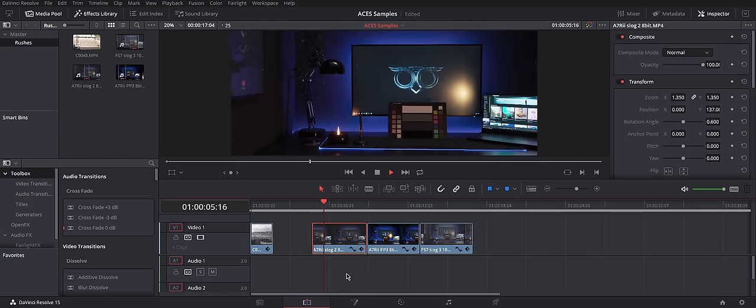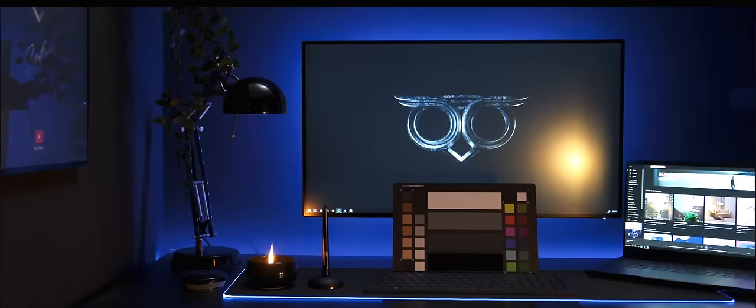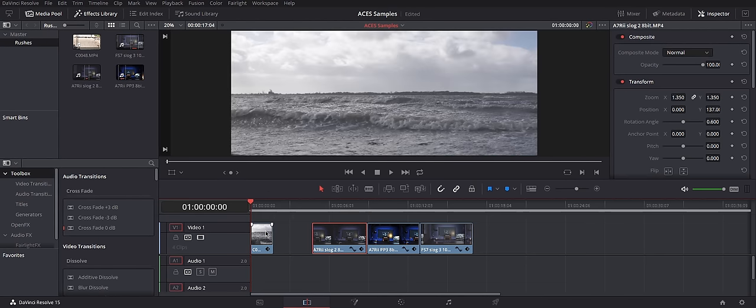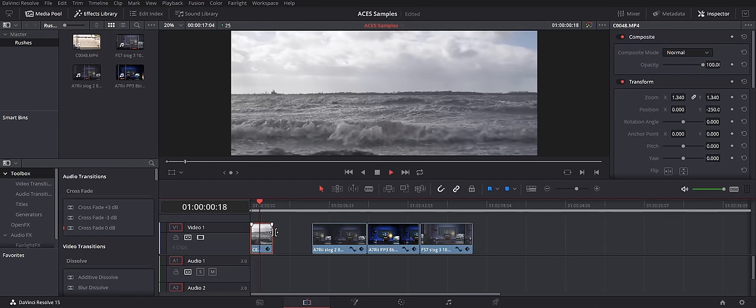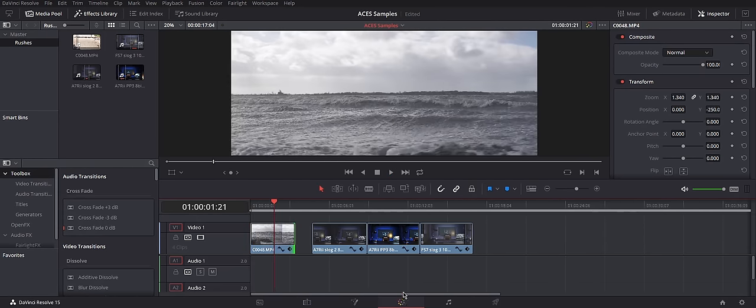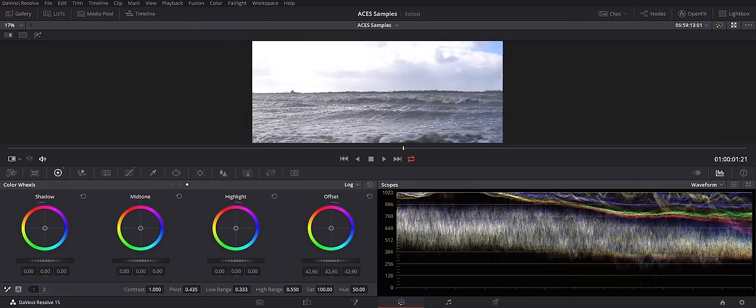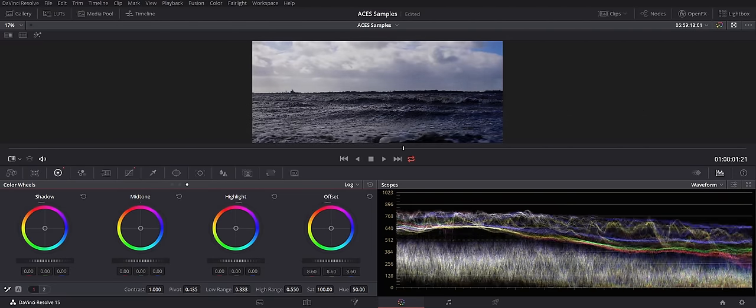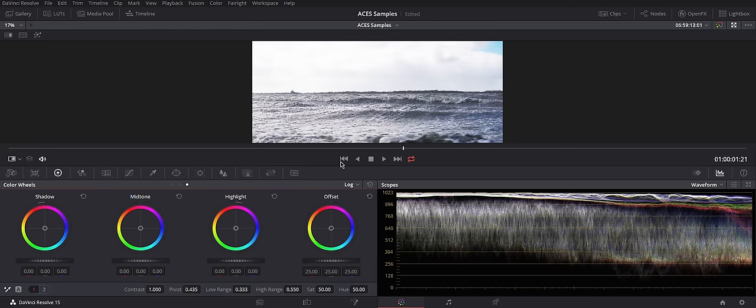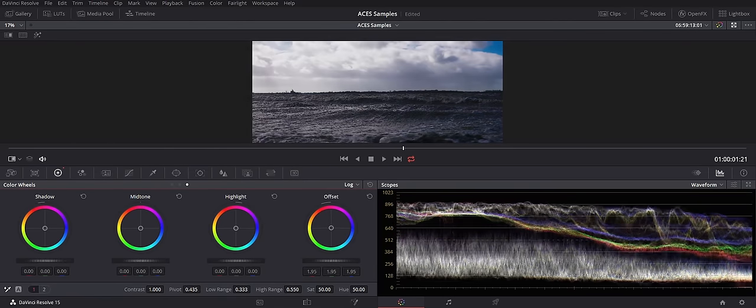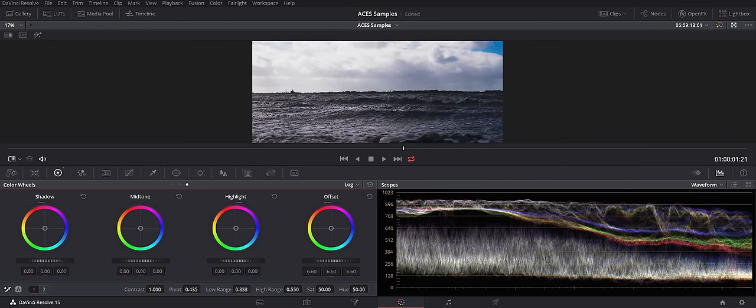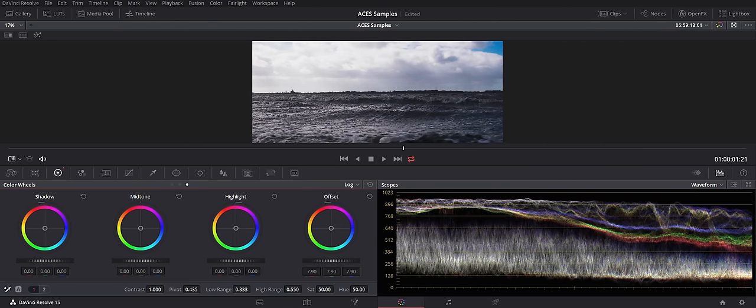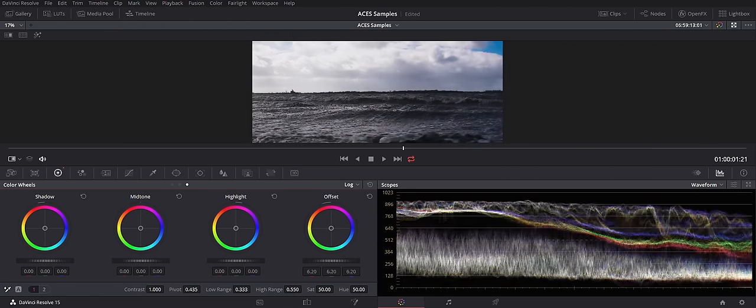One thing to remember about ACES is that everything is quite a bit different in it. Let's have a look at this footage and its waveform. I'll quickly go back to the regular color space in DaVinci. There are some bright skies in there. Pay attention to the waveform. Everything from shadows to highlights are moving all together in regular color space. And now, let's switch back to ACES. Let's move the offset slider here. See how different the behavior is.